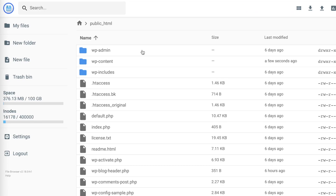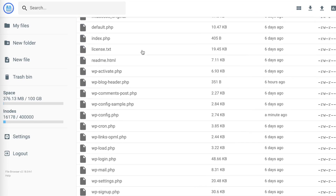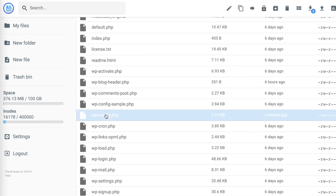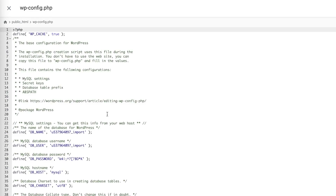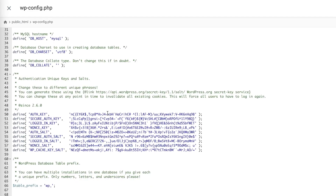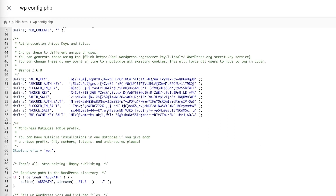Here we open the wp-config.php file. Scrolling down for a bit, you will find a line that says: "That's all, stop editing, happy publishing."